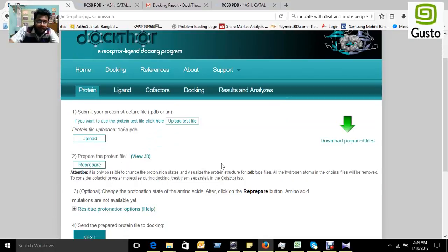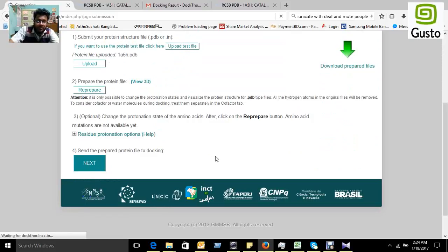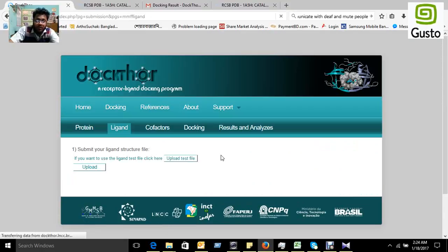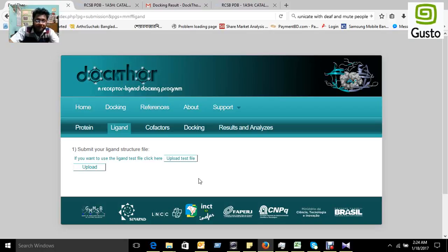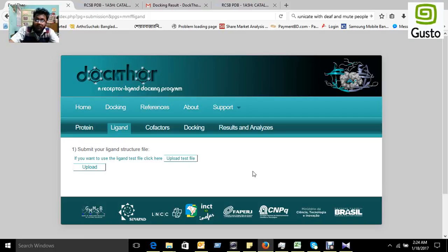Then prepare the protein. We have to press prepare. After preparation, we have to go to the next for the docking. We send the prepared protein for docking. After preparation of the protein, we have to prepare ligand, and we know that we can get a better ligand from PubChem.